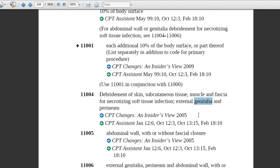External genitalia is related to the female reproductive system — mainly the vulva. The vulva is the external sex organ of the female, which consists of labia majora and labia minora. Perineum is the middle part between the external sex organ and the anus. If these locations are mentioned, code 11004 will be assigned.